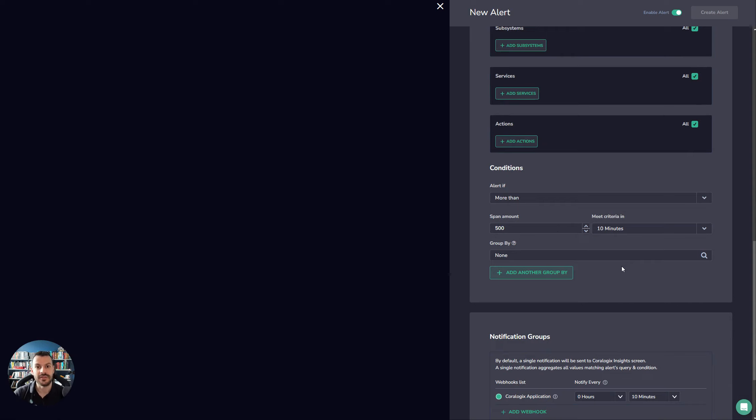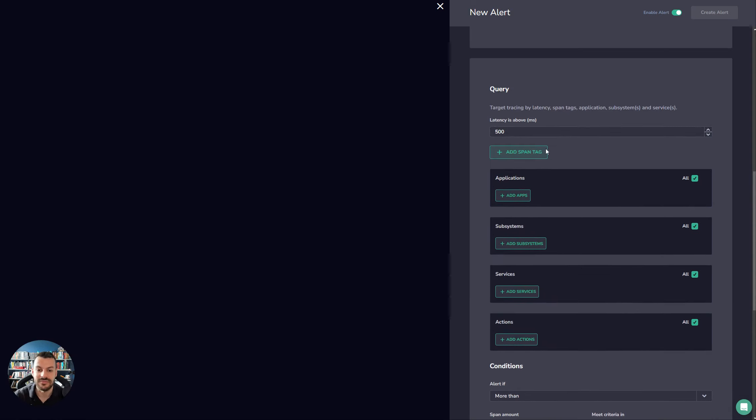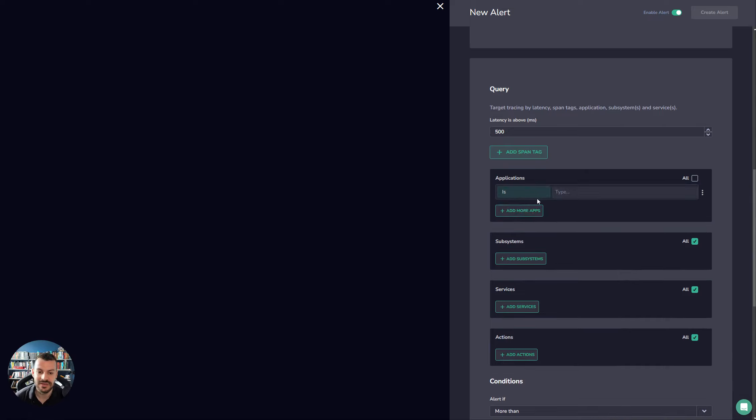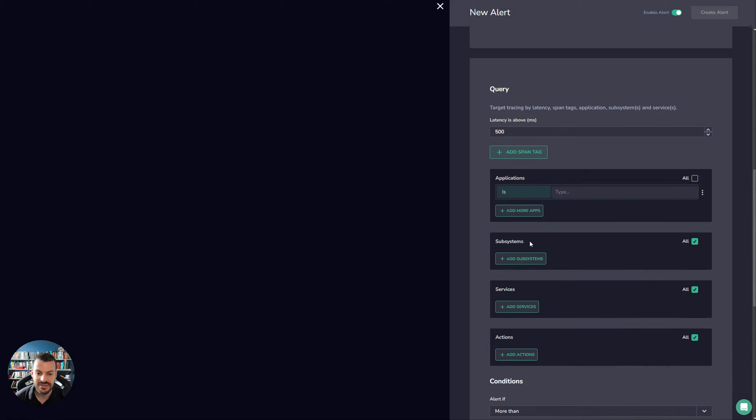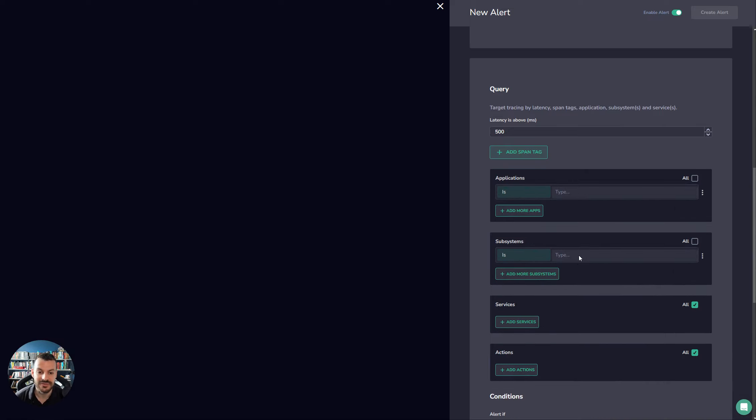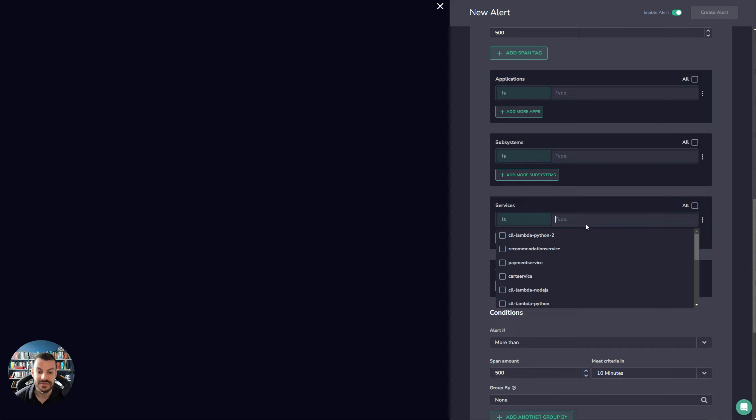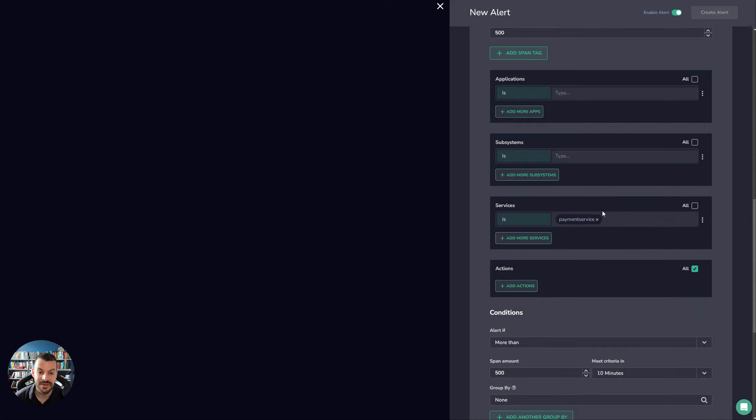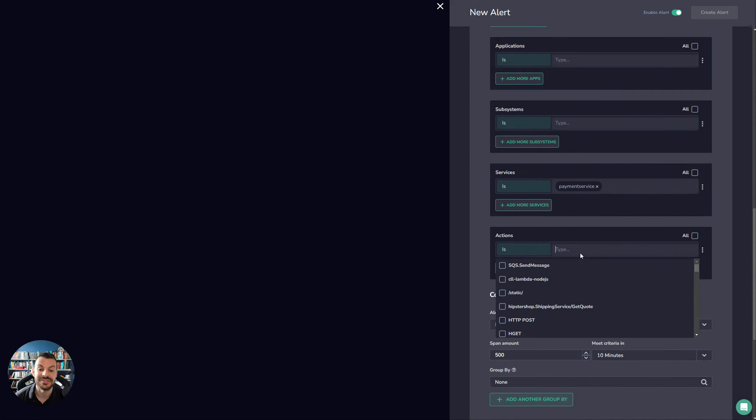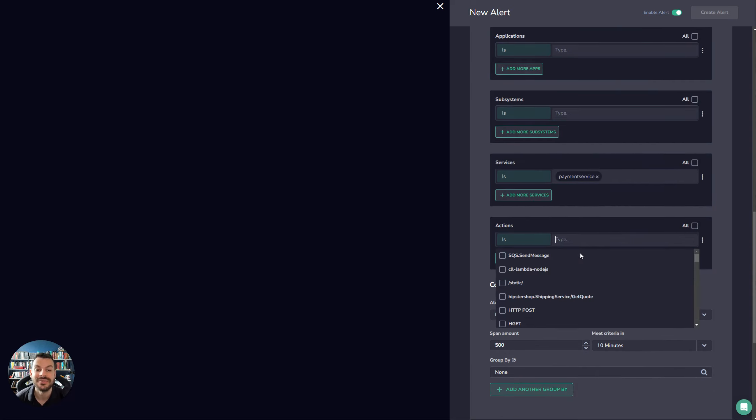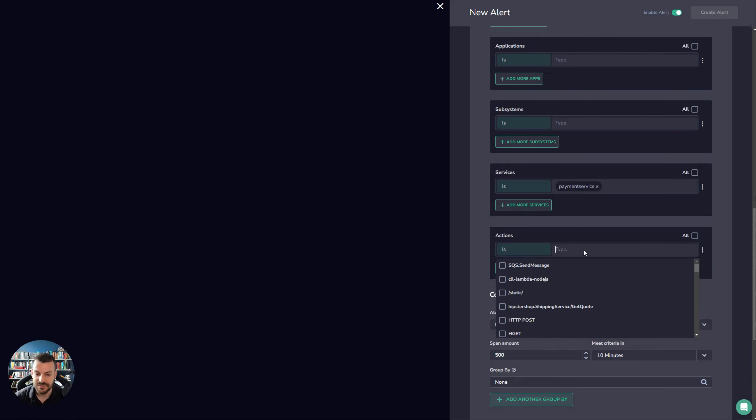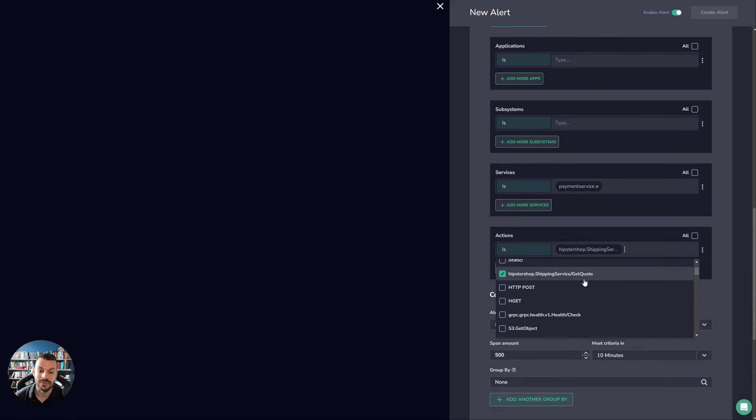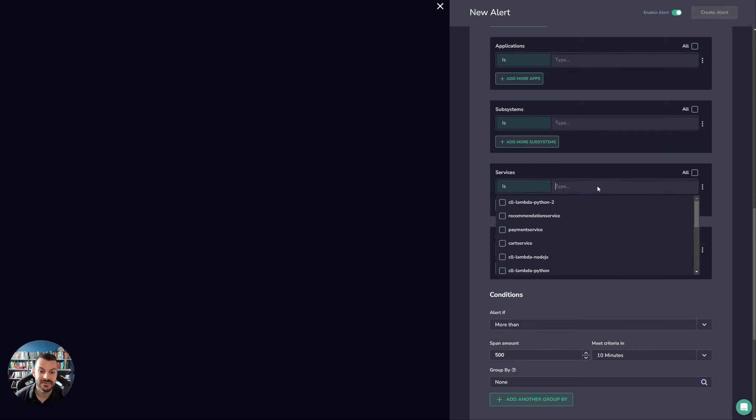This is a really nice way of a system-wide SLO. And then, of course, you can make this more specific, so you can zoom in on different applications, you can zoom in on different subsystems, specific services attached to the span, as well as different actions. So you could say, for example, actually, what's really important to me is this get quote endpoint.